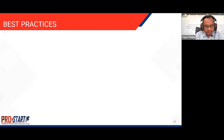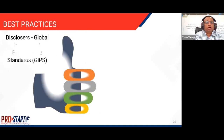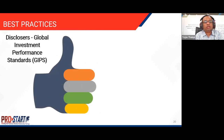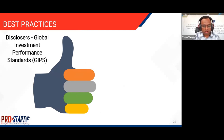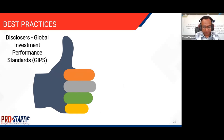Moving on to best practices for disclosures. The Global Investment Performance Standards (GIPS) have defined ethical standards for calculating and presenting investment performance, based on principles of fair representation and full disclosure. This is particularly important when you have composite asset classes as part of the strategy.